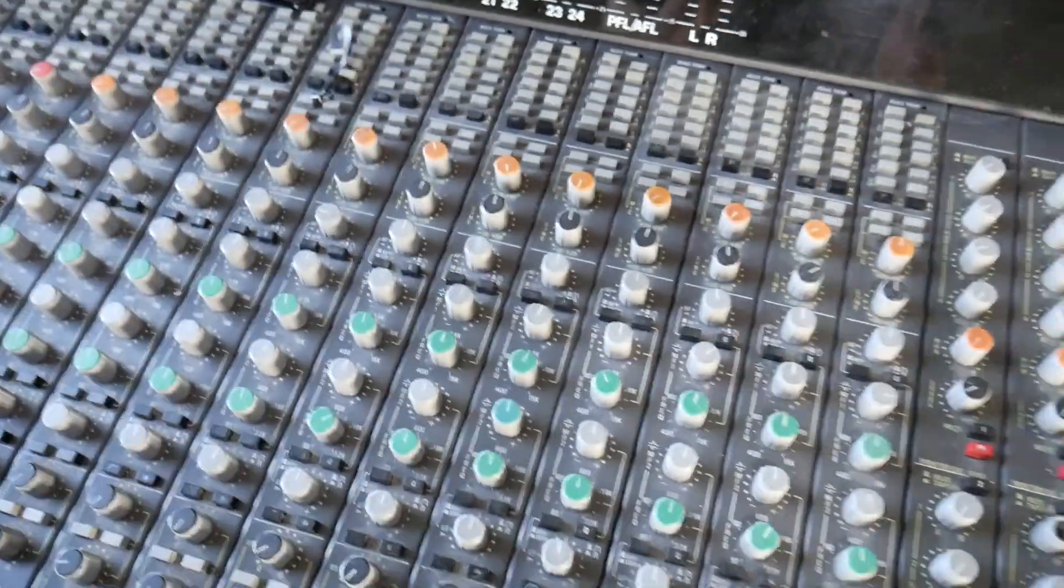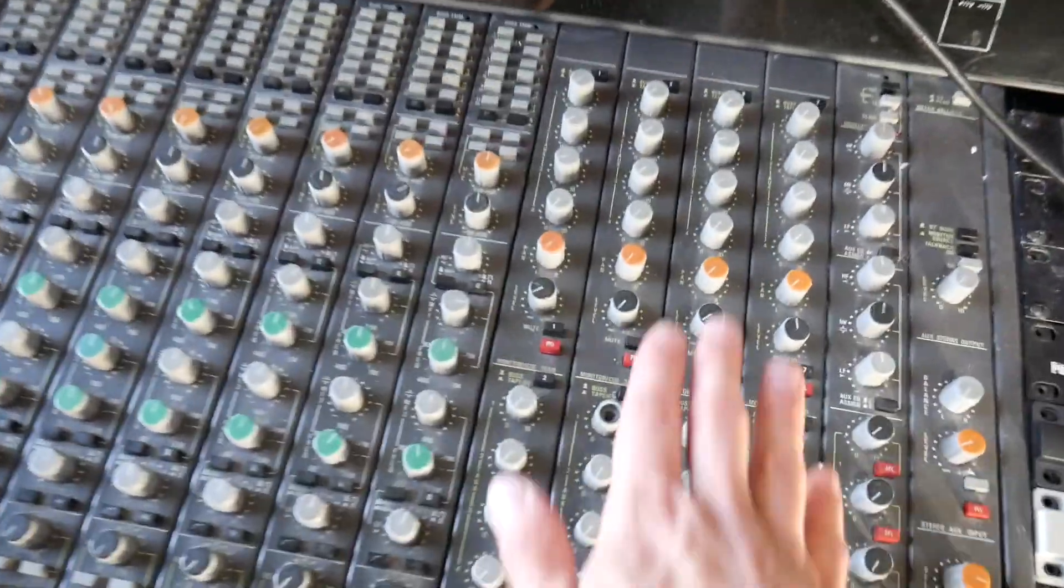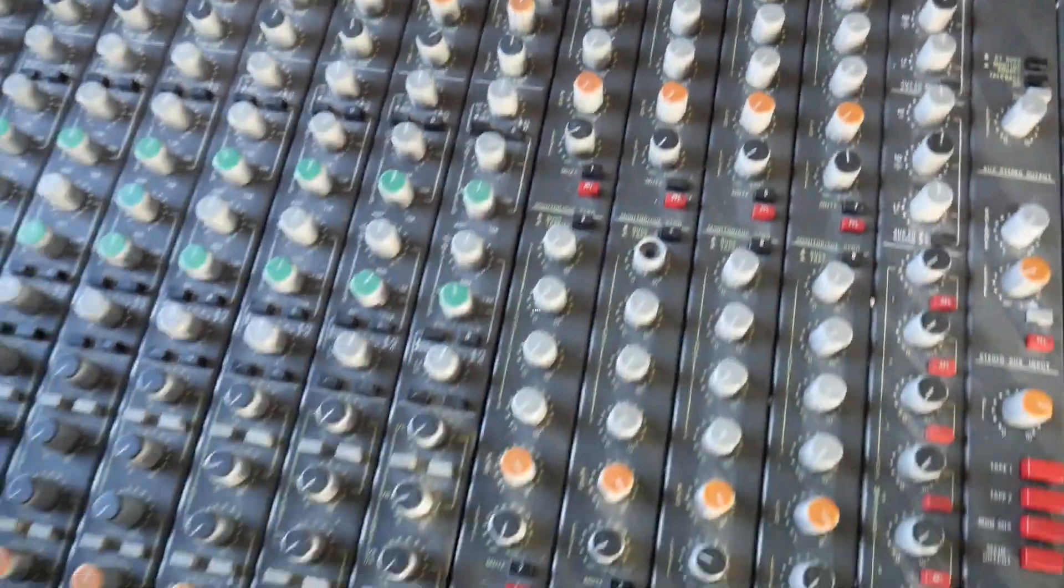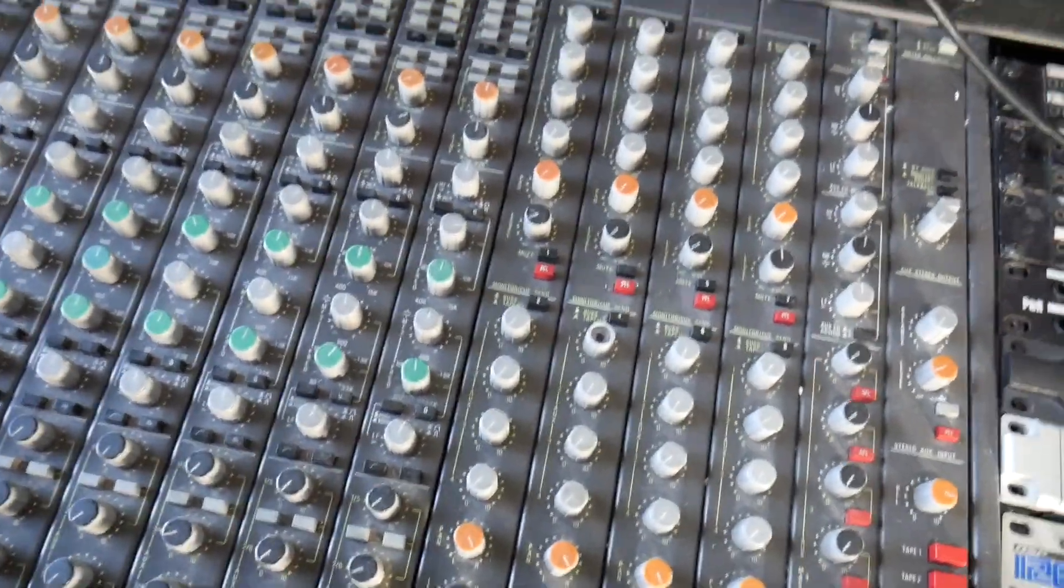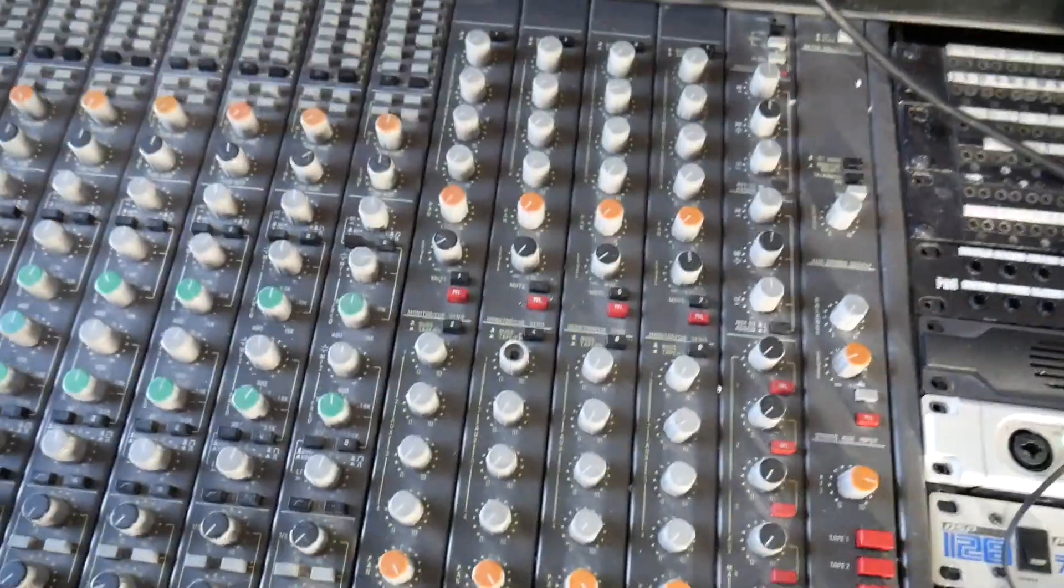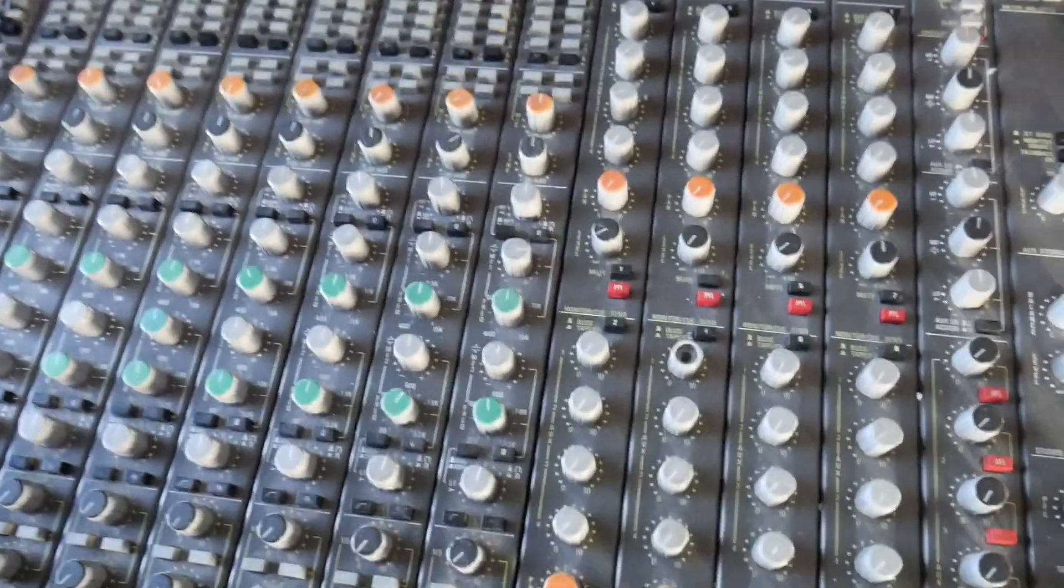Or you can actually go into these bus channels as well and you can maybe put a compressor on all of the drums for instance, or you know, lots of different options.